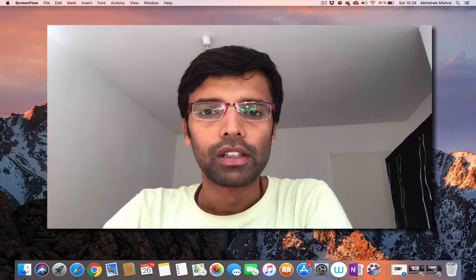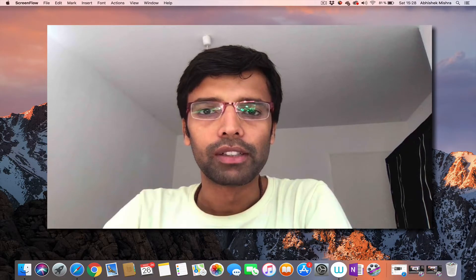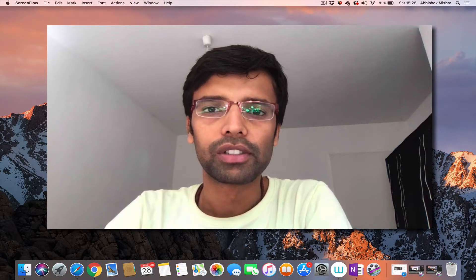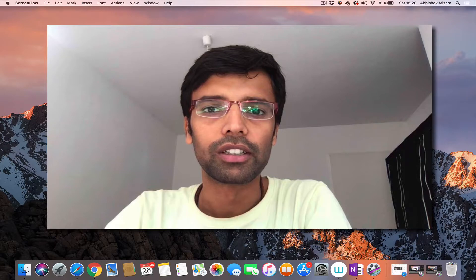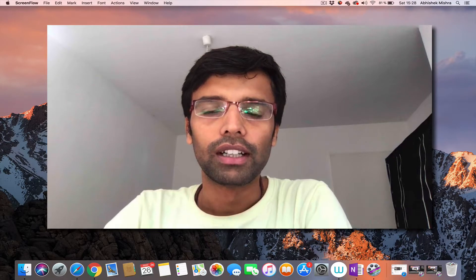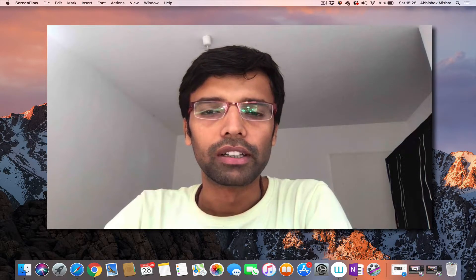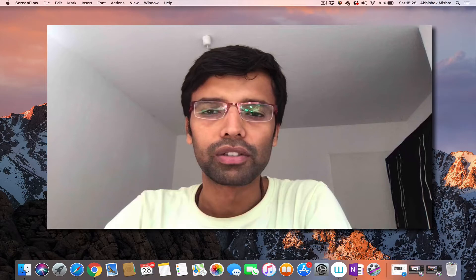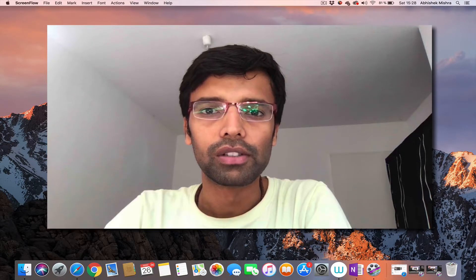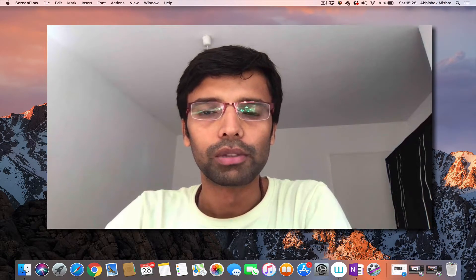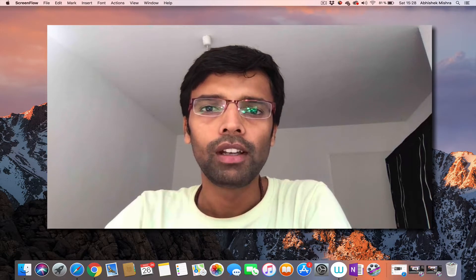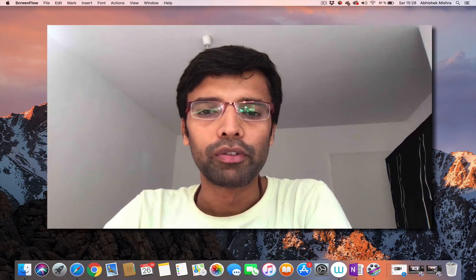First, let me tell you a bit about myself. I did my undergraduate studies at IIT Kharagpur, and right now I am a graduate student in neuroscience at the Max Planck Institute of Neurobiology in Munich, Germany.